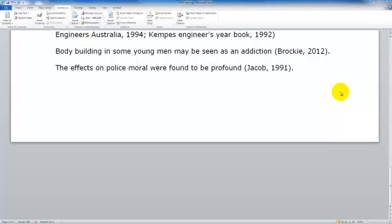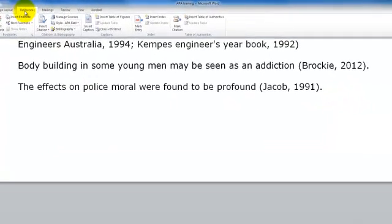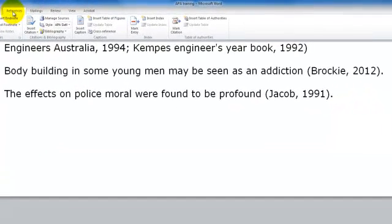In this video we will be looking at inserting a reference list or bibliography into our document. First thing we need to make sure is that the References tab has been selected and that the style is set as APA 6th edition.